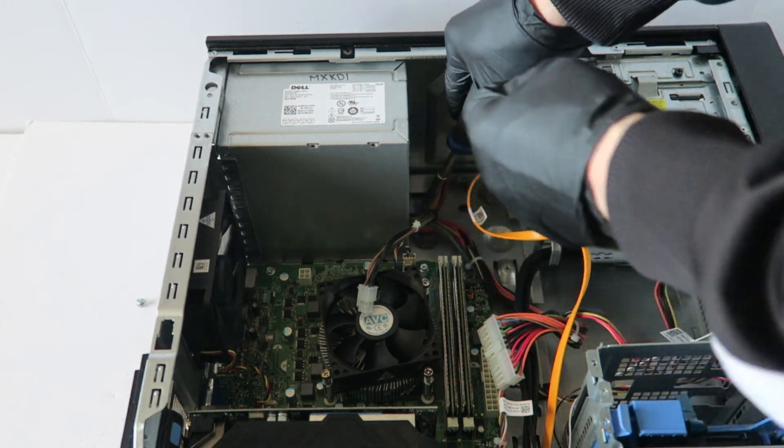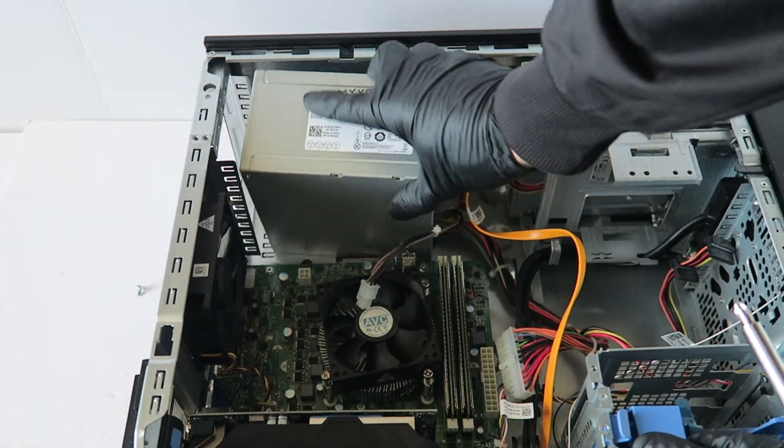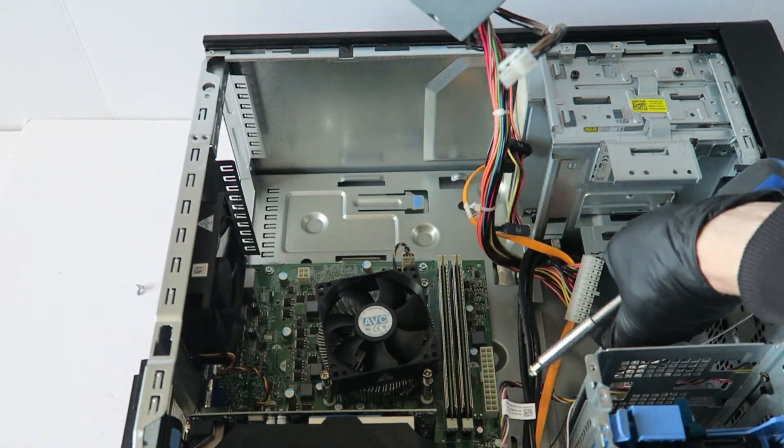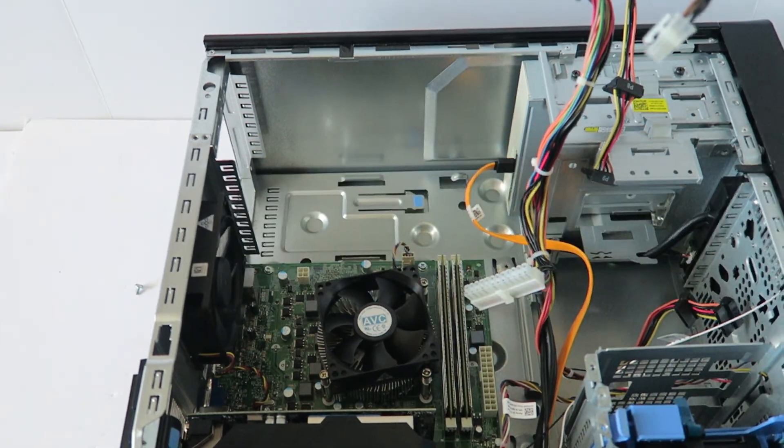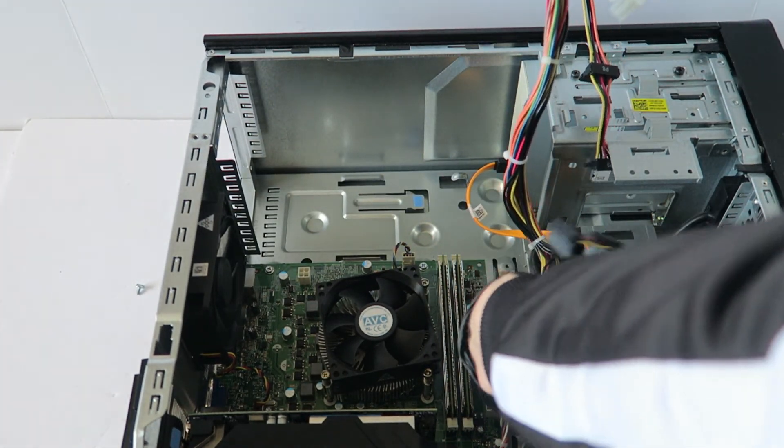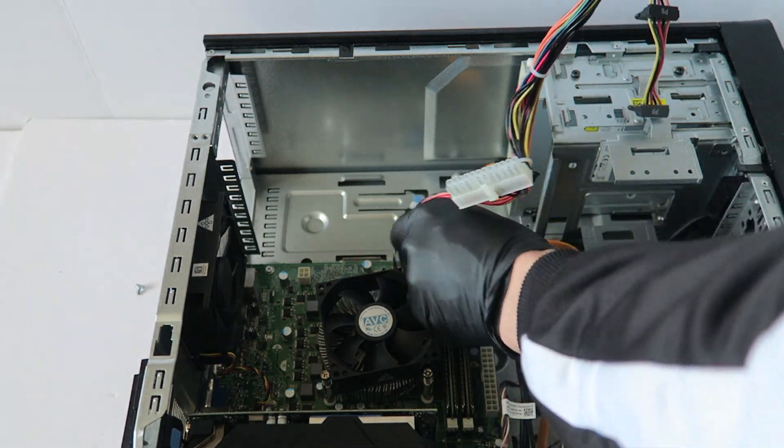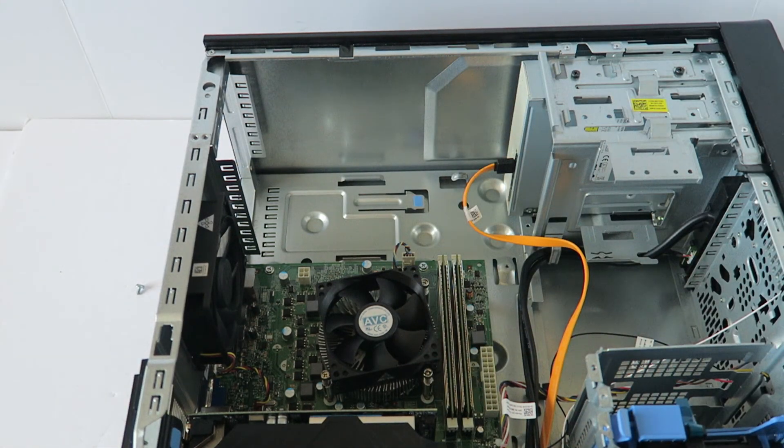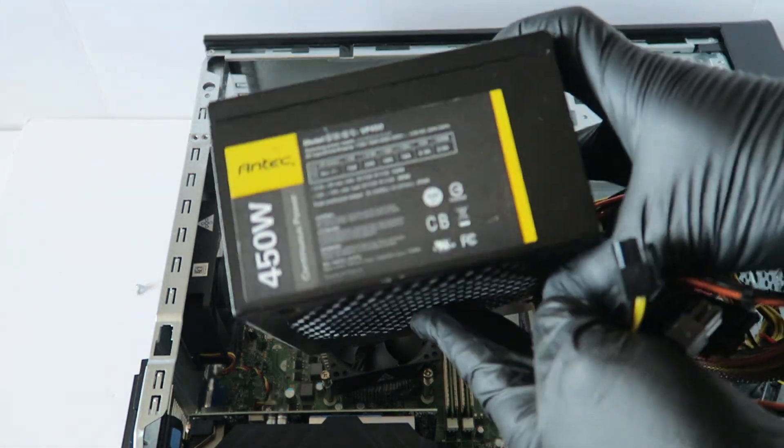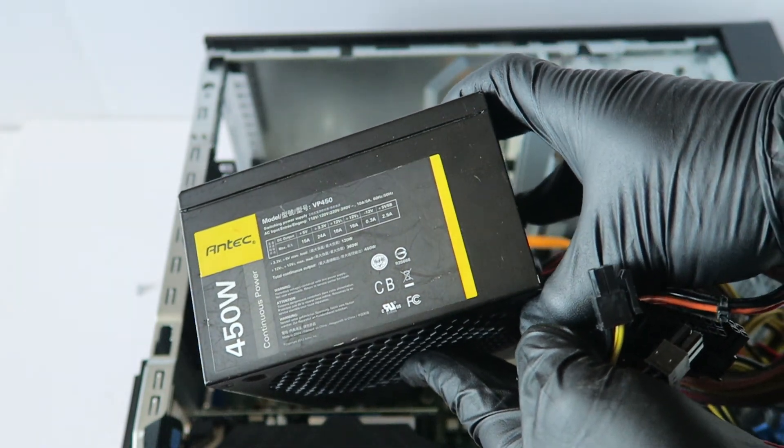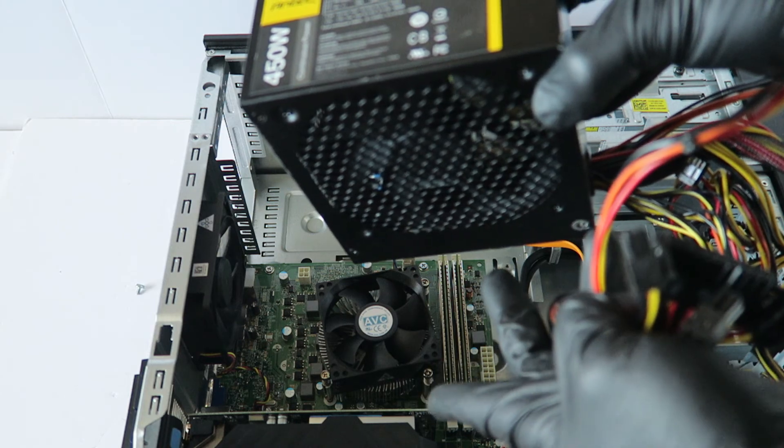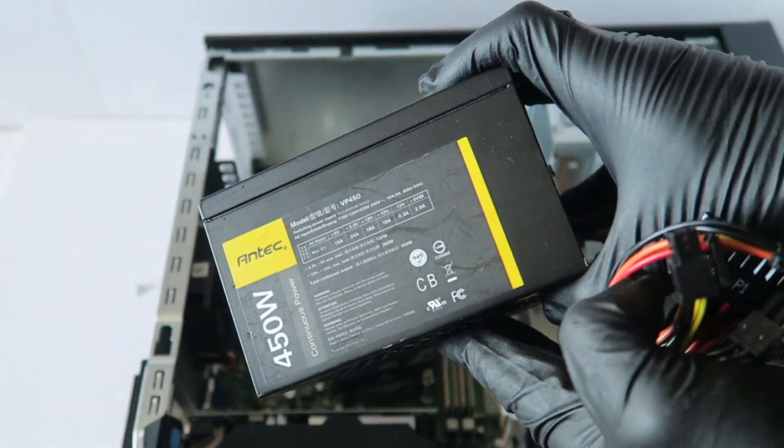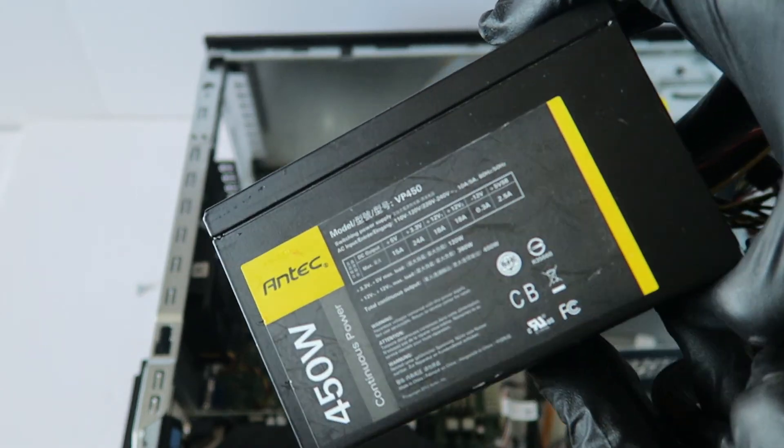And guys I'm gonna be using the 450 watt Antec. This would be perfectly fine, you don't need anything bigger because the video card installed here is a GTX 1050 Ti, you don't even need that much power.